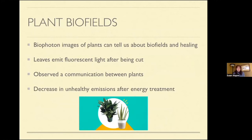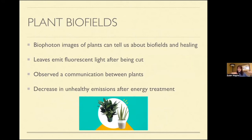Plants have wonderful energy fields and they respond to energy medicine. Studies show that if a plant is unhealthy and given energy treatment, it starts to get healthy again. Researchers measure fluorescent light and see energy fields communicating among plants. This connects to the amazing research about how trees communicate underground — it's just incredible.